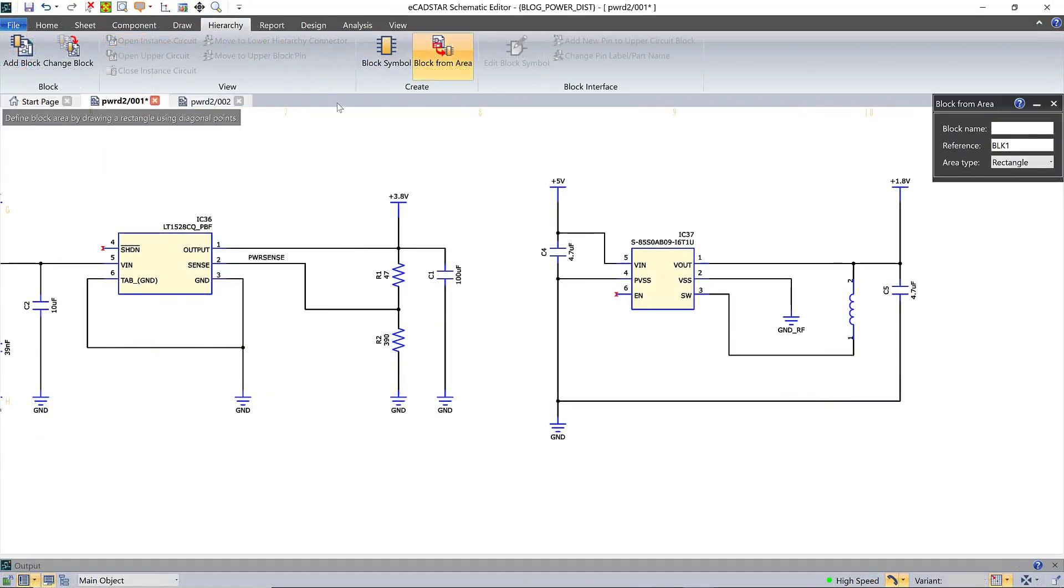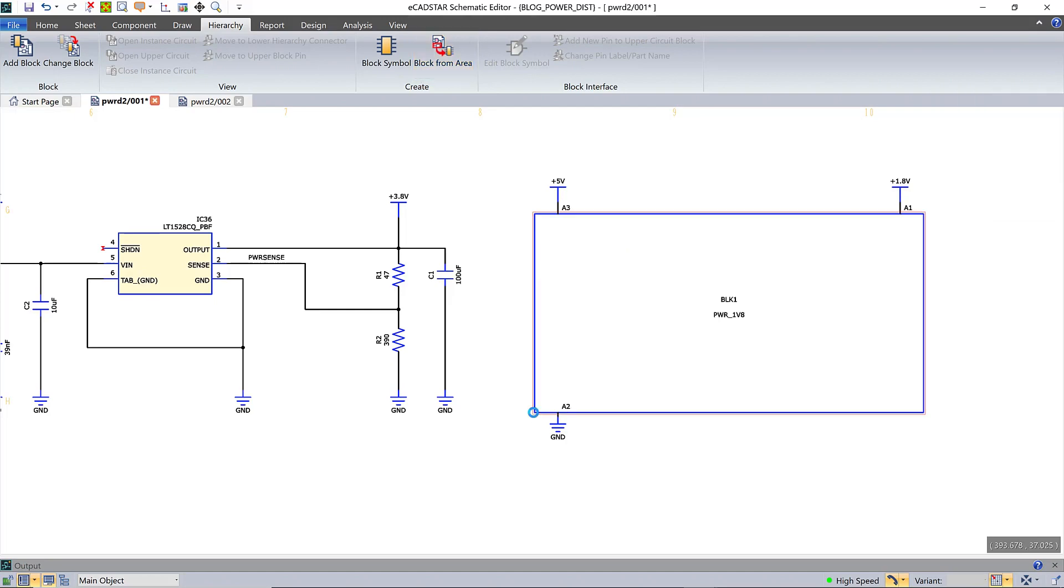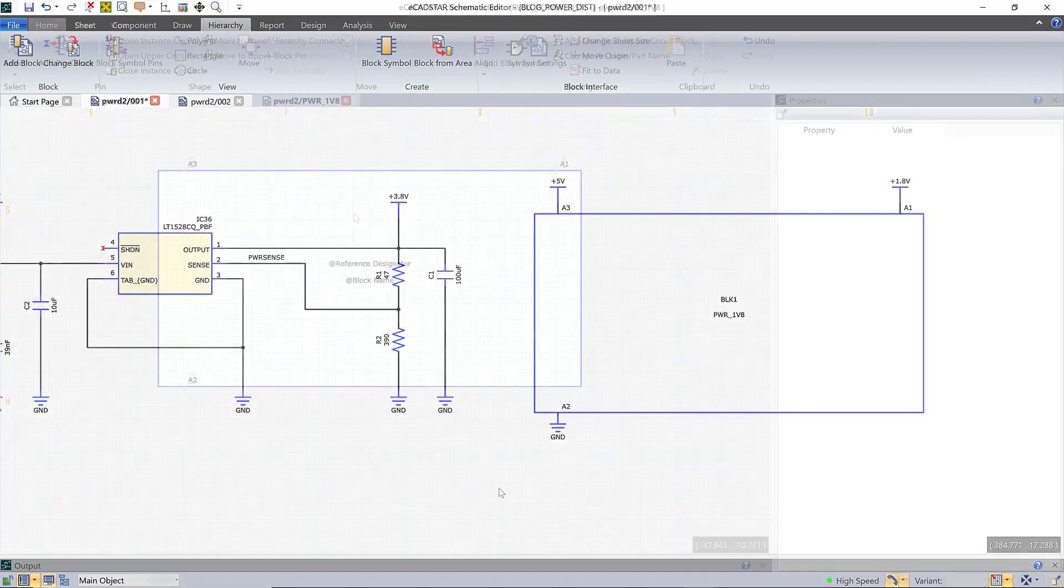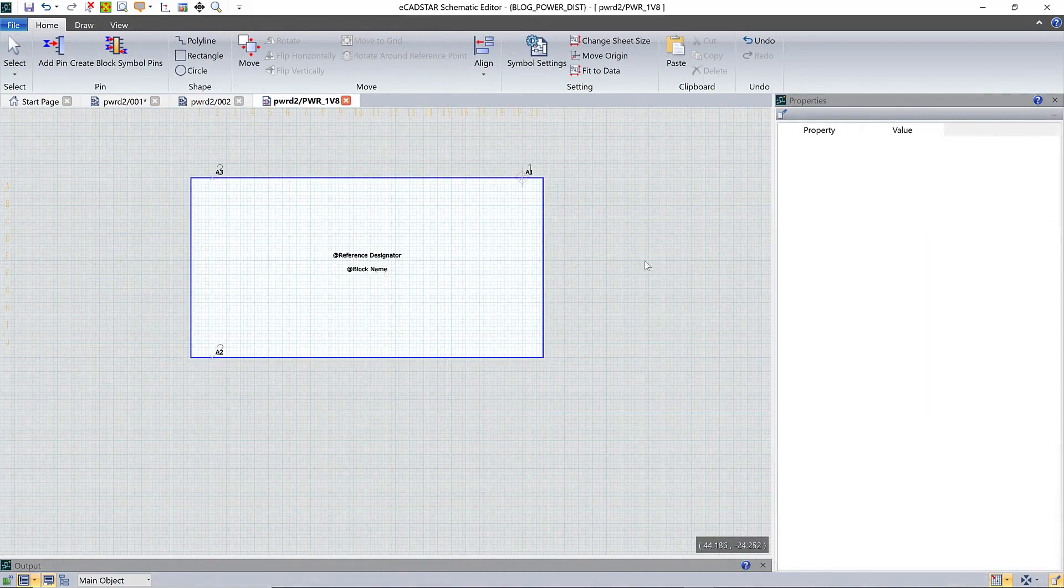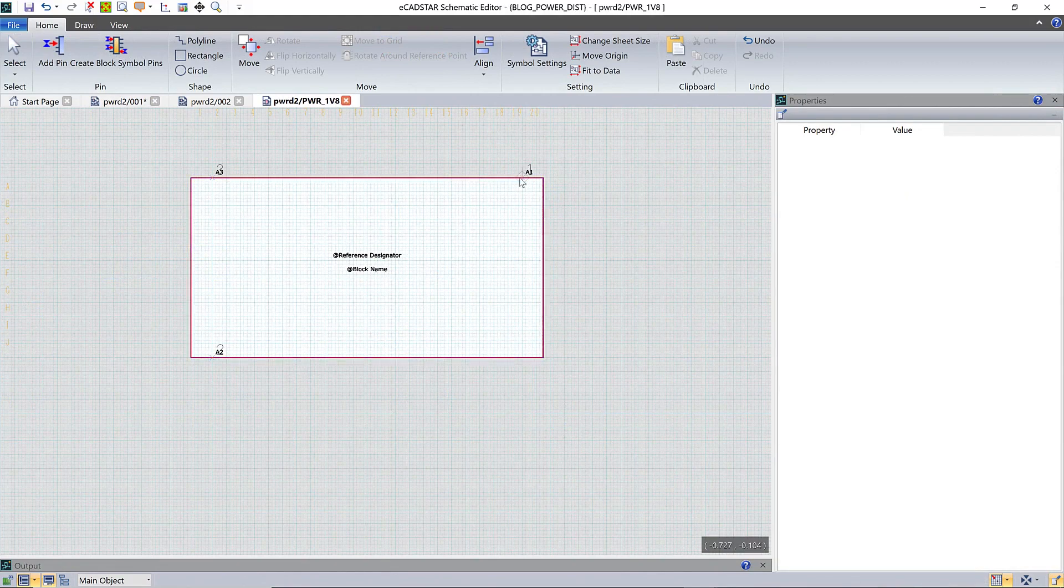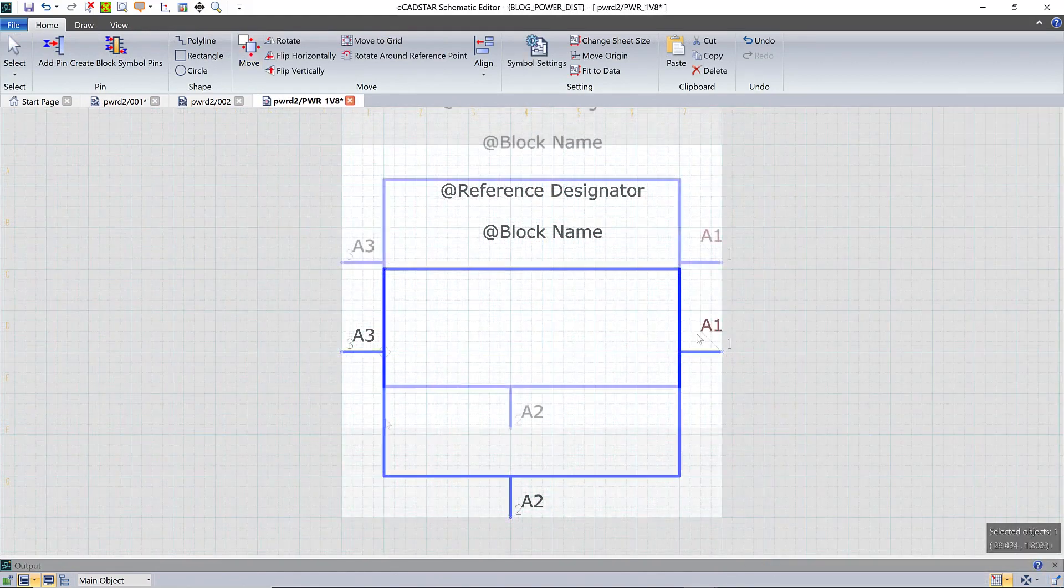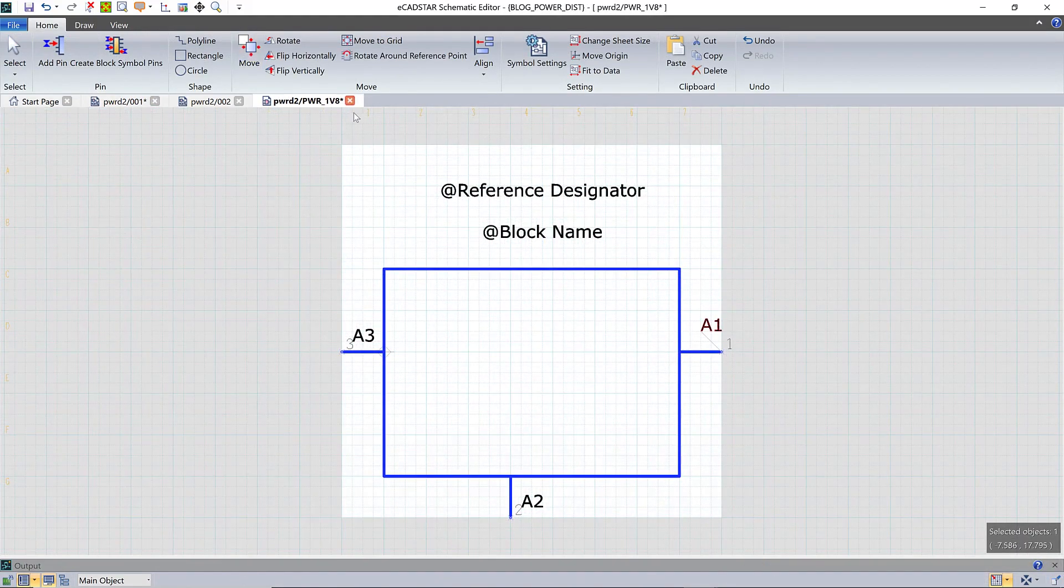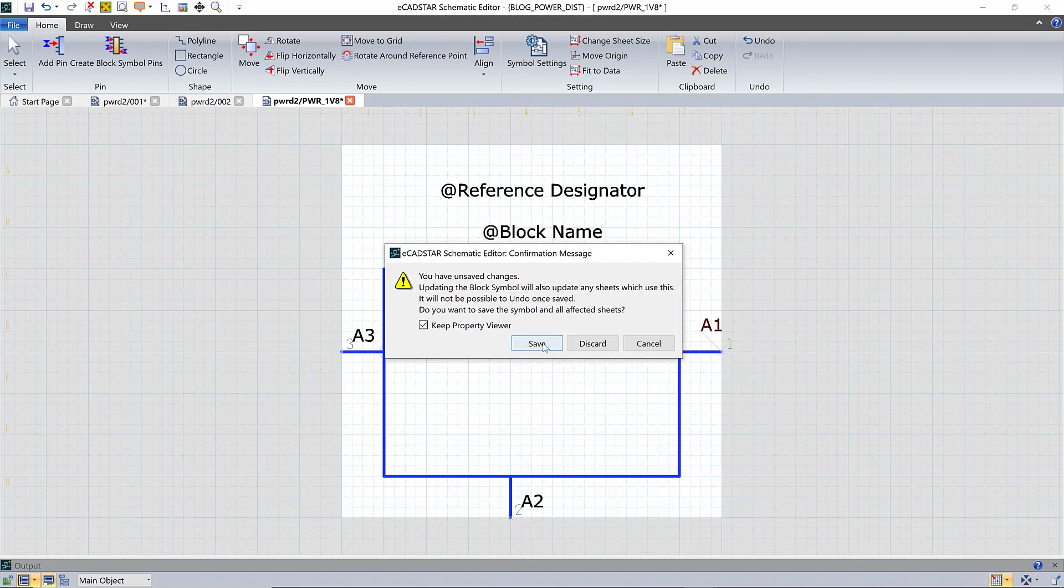We're going to make this regulator circuit into a hierarchy block. I'm boxing the circuit, leaving the input and output ports outside the box. This creates a block symbol automatically, but I'm going to resize and rearrange this a bit so it looks neat on the schematic and I can do that by editing it just like any other schematic symbol.